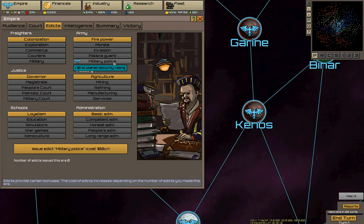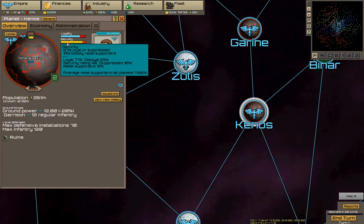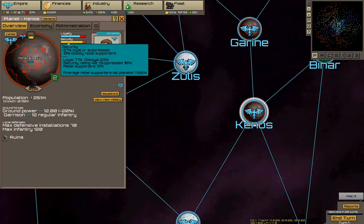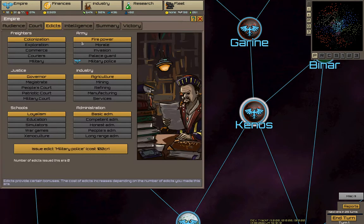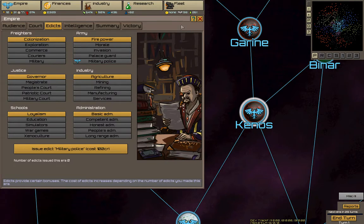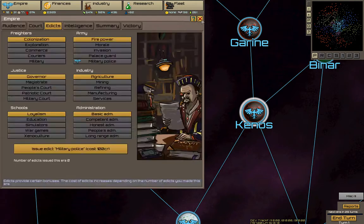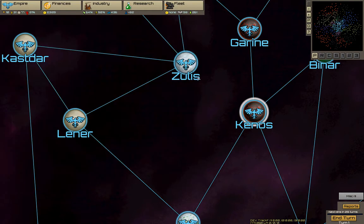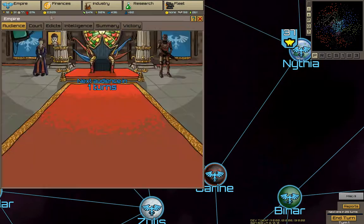Balance is also one of the frequent changes, like starting minerals, upkeep, prestige gain ratio, aggressiveness of certain races. It's changed all the time. And new graphics were added as well.